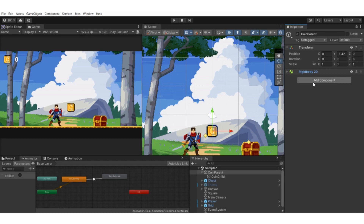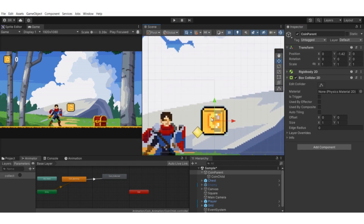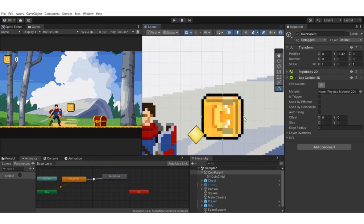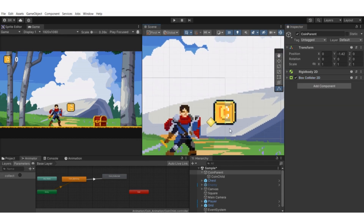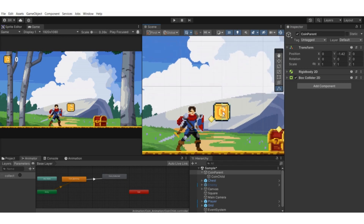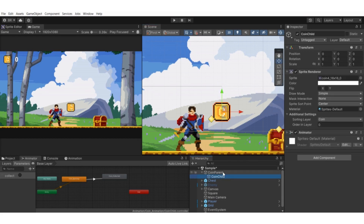Add a BoxCollider2D component for collision detection. Resize it to match the sprite. Enable 'Is Trigger' so it detects trigger events. By accessing the parent game object, we can then access the child game object — the animator component on the child is responsible for playing both the spinning animation and the collected animation clip.